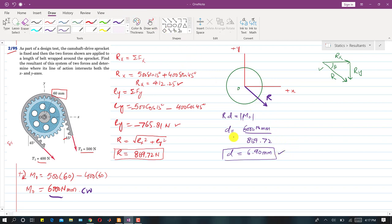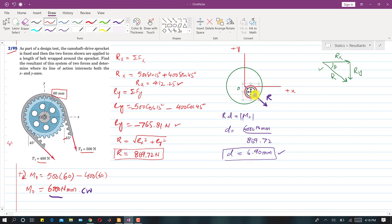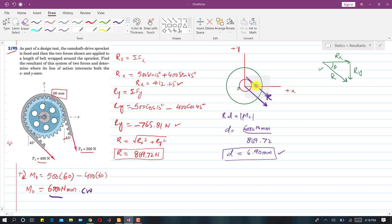We draw a circle of radius 6.90 mm about O. Moving the resultant R tangent to this circle and positioned so it produces a clockwise moment gives the correct single-force equivalent. Placing R at the opposite point would produce counter-clockwise moment, so we use the correct tangent location.